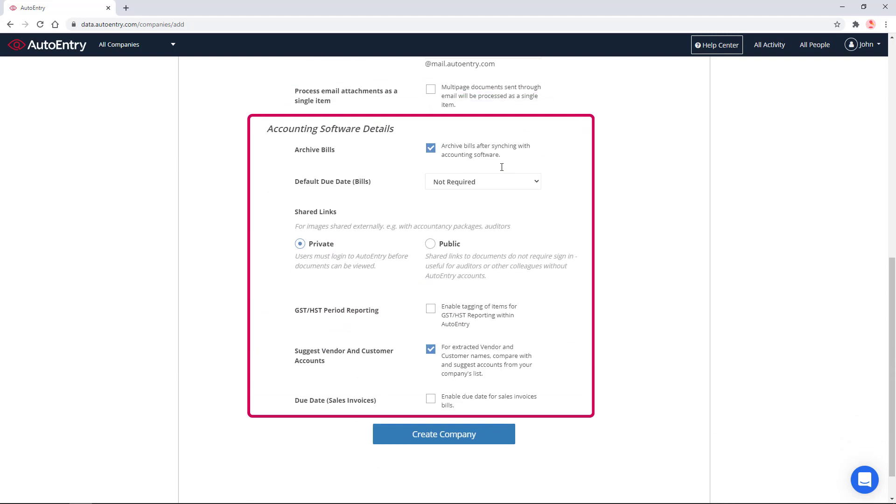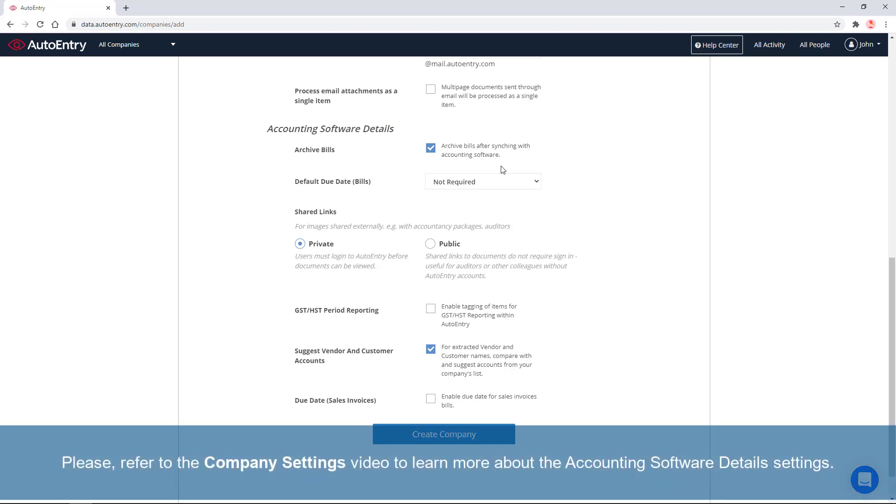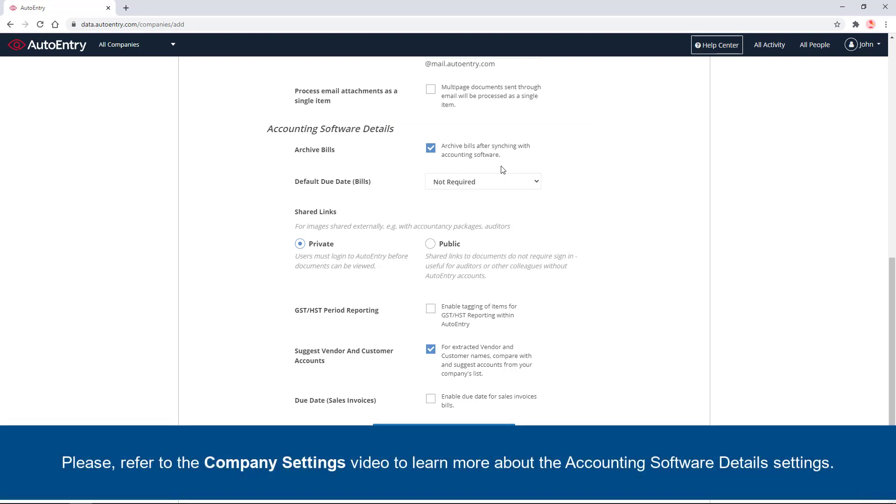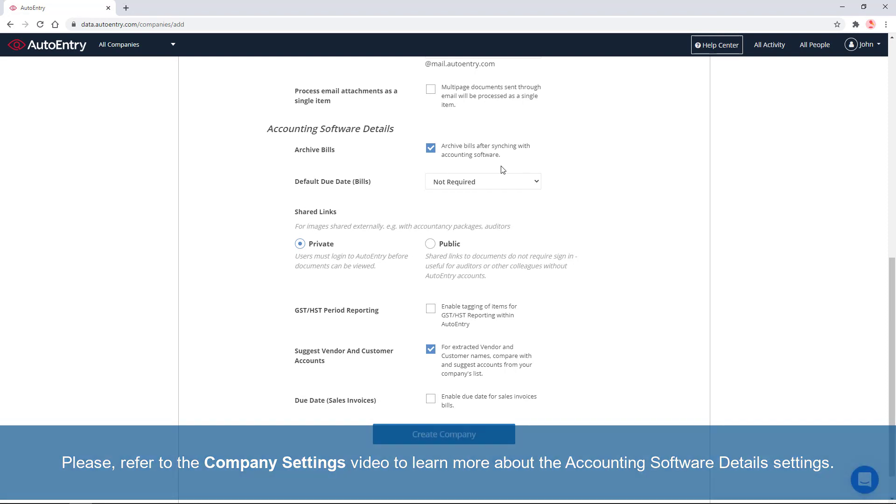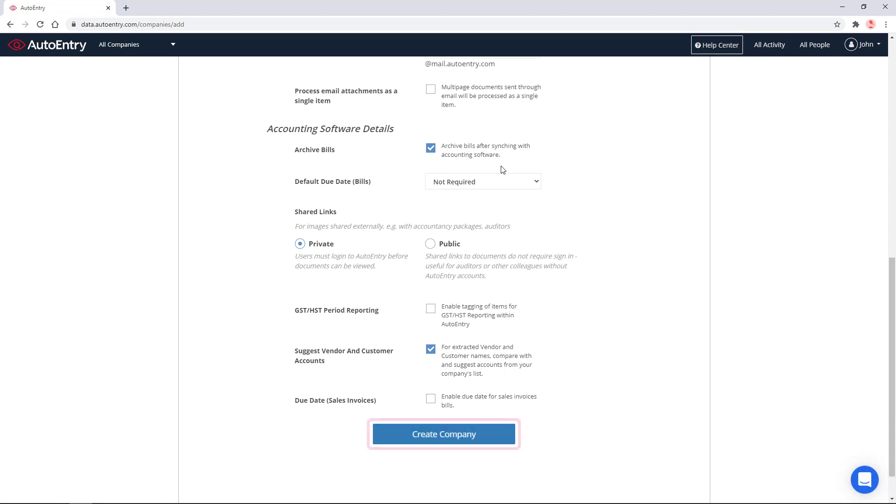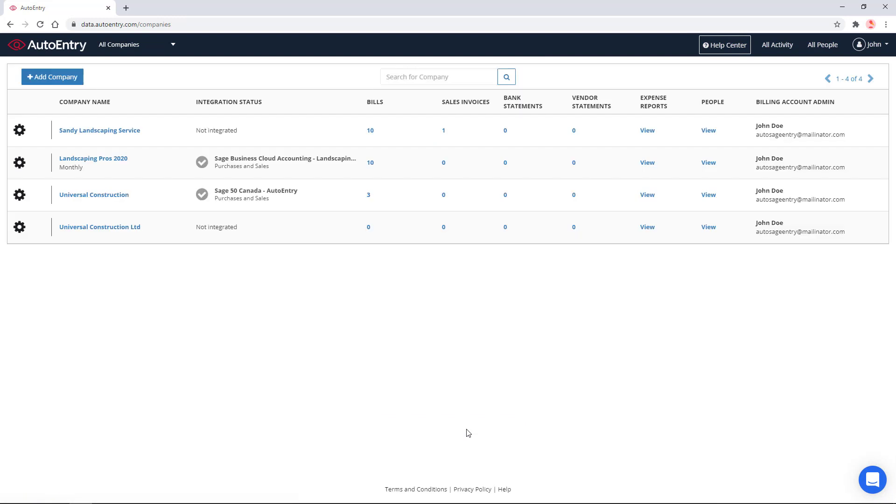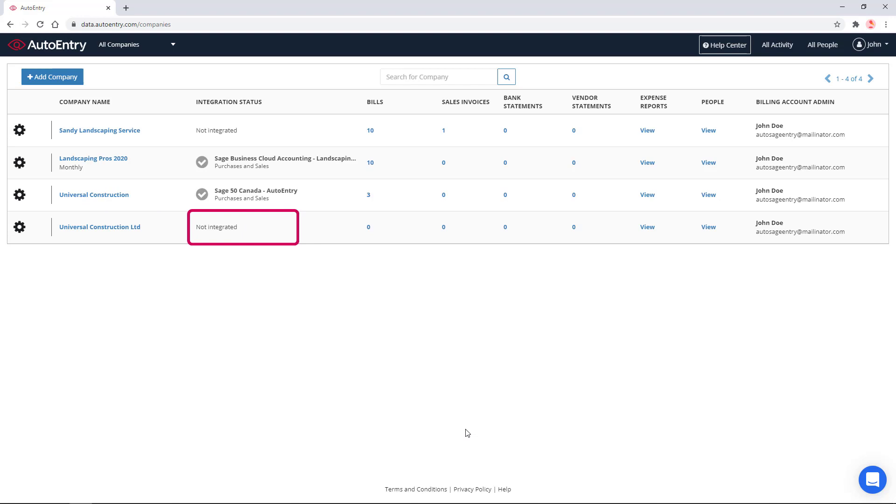Finally, the Accounting Software section includes some default options about your accounting software integration, which can be updated at any point after the company is created. Please refer to the Company Settings video to learn more about these settings. Let's click Create Company to confirm. The company now appears in the list. Note that at this point, it is not yet integrated with your accounting software.